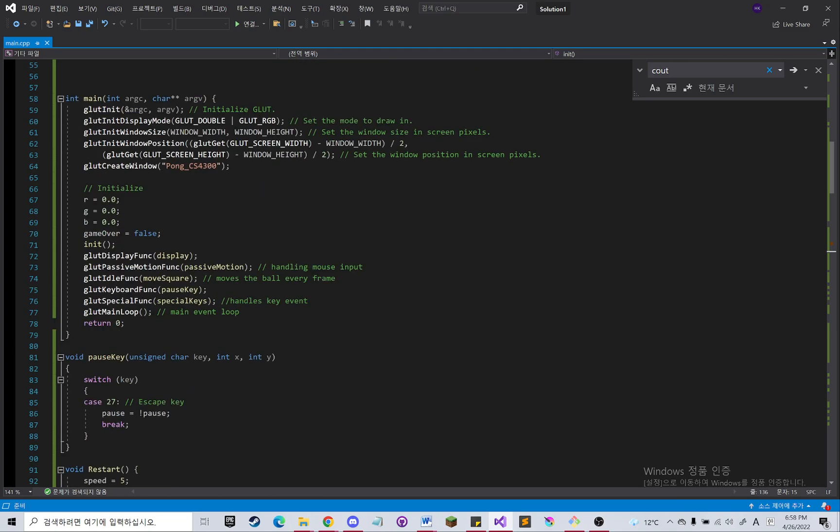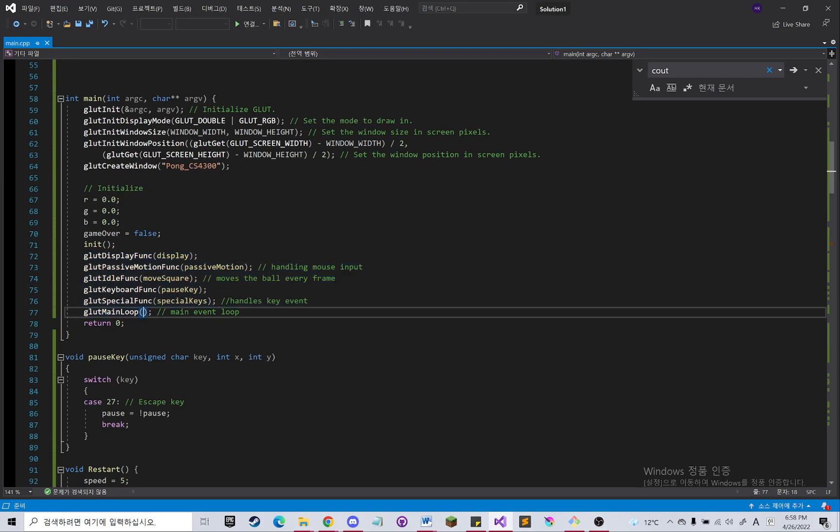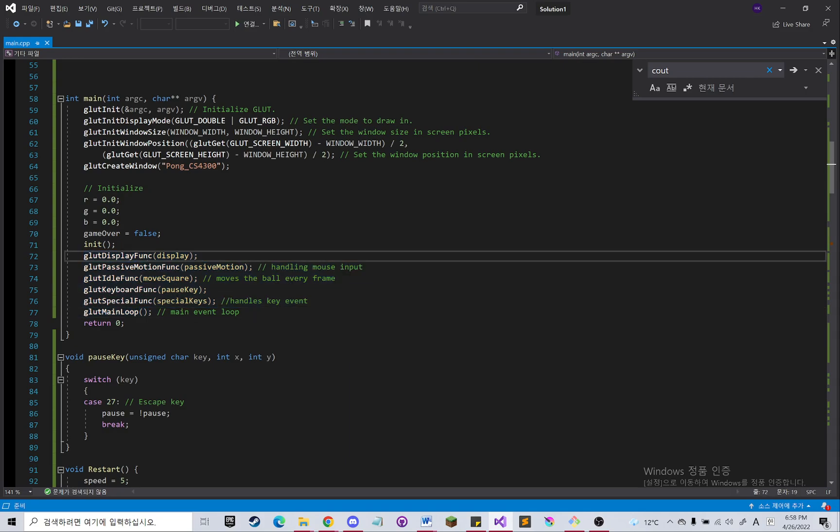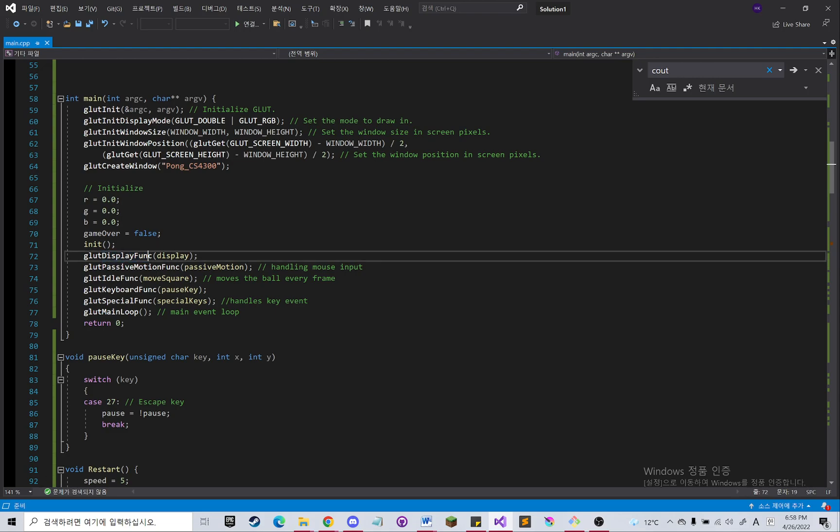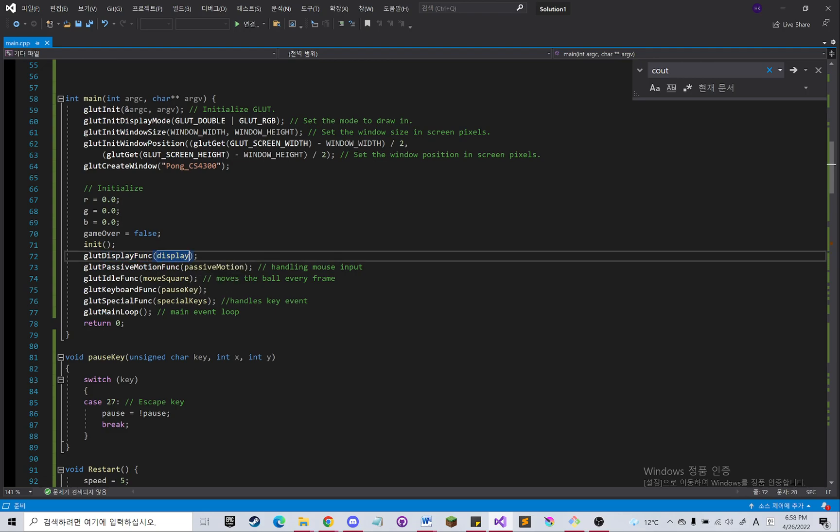Then these are all the callback functions. So the display func handles all the displays that are shown in the screen.